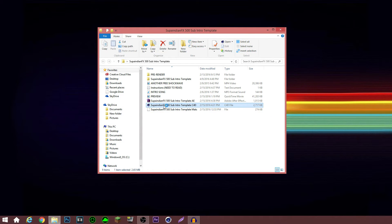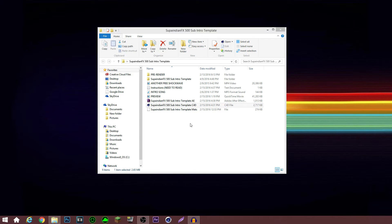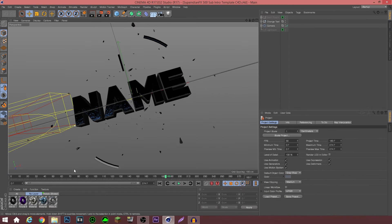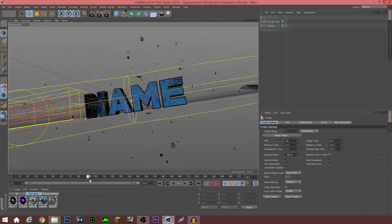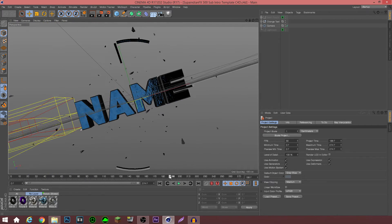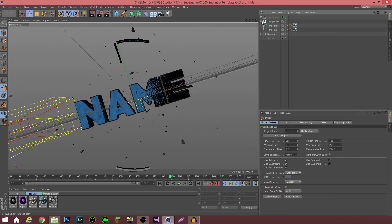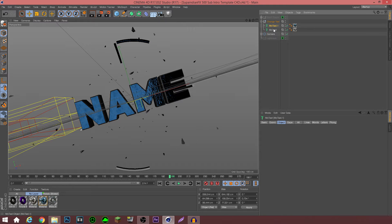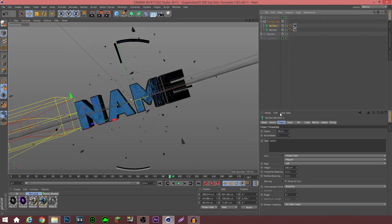Now you actually start editing. You click the Cinema 4D document itself so you can edit your name and stuff. My computer is kind of slow right now but there we go. Now you want to edit in your name, so you click over here to change text, click this little drop-down, click 'One Mode Text,' and wait for it to load.